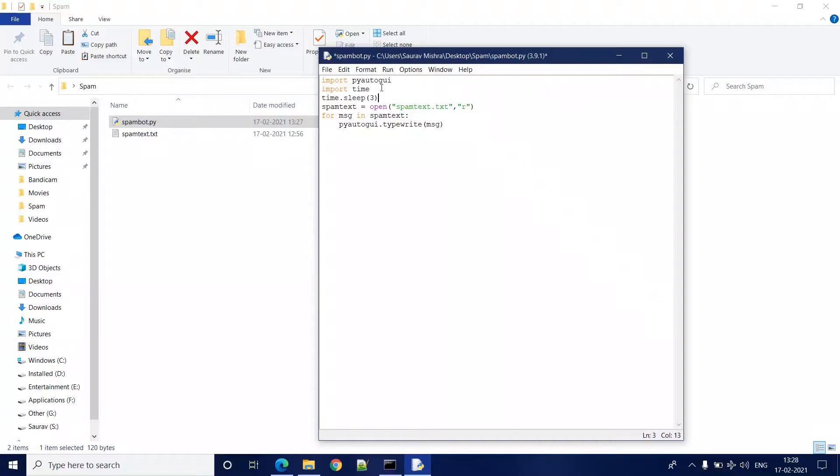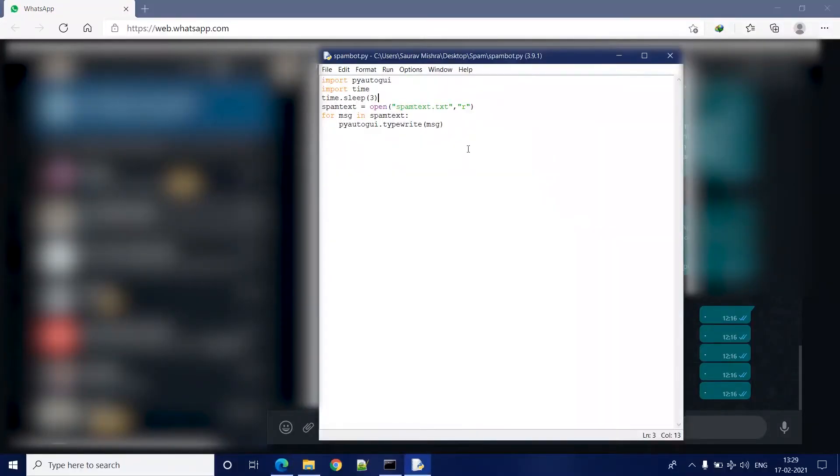Let's save this program and test it. So I have opened my WhatsApp on WhatsApp web and now I am going to run this program using F5. And as soon as I run the program, I am going to switch to this window and click on the message box to get my cursor here.